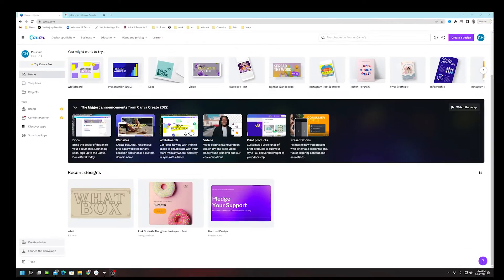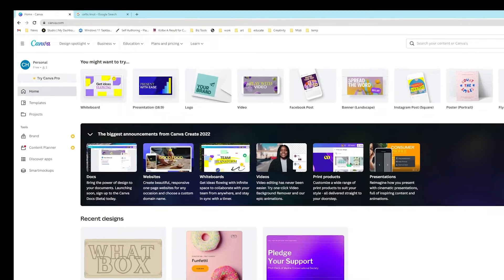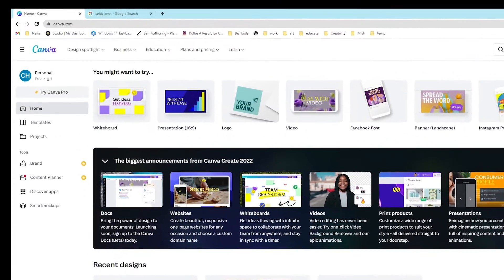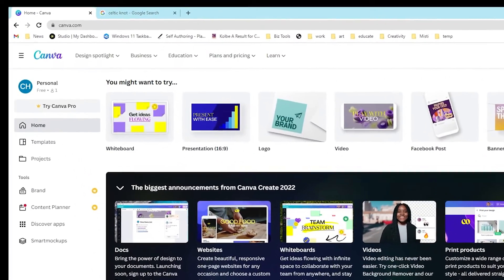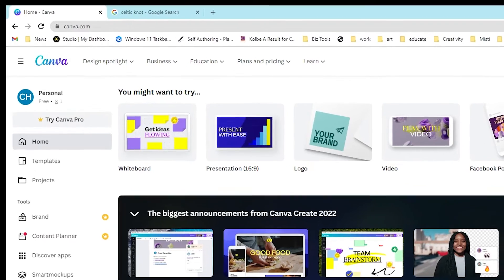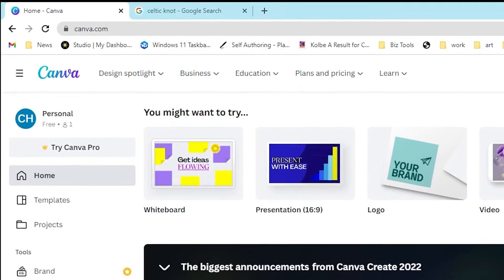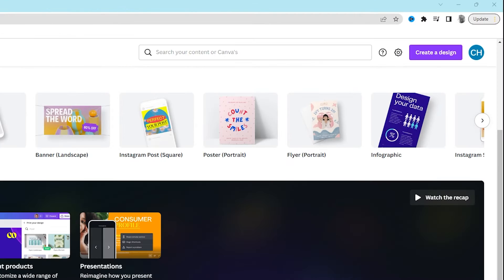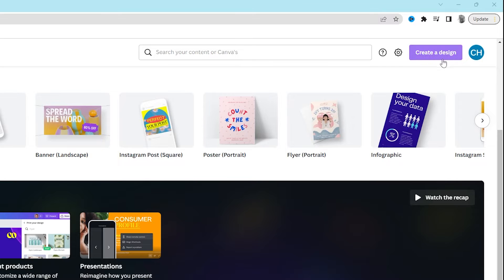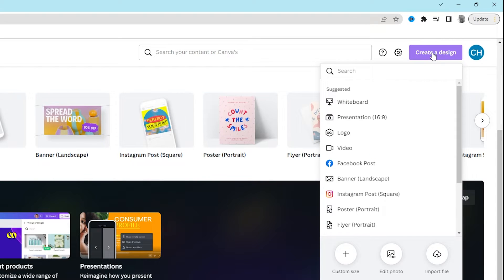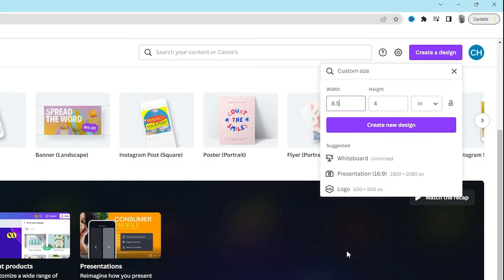Here we are at Canva.com and we're going to start by creating a custom size for your next design project. In the top right corner, you're going to see a button called Create a Design. You're going to click on that and it'll have a drop-down. Now this is important. Don't click any of these presets. Go down to Custom Size.